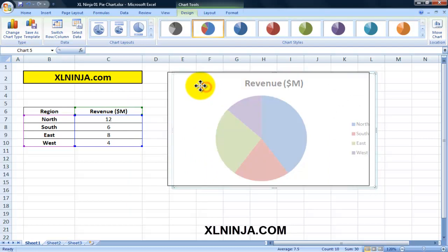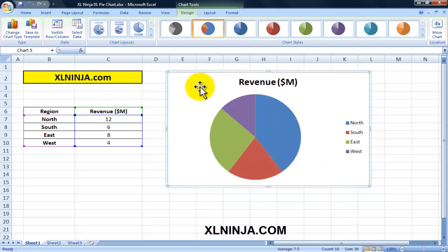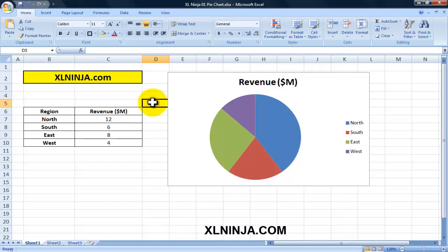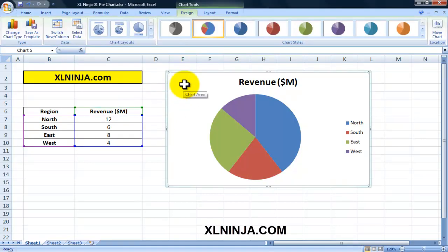As you can see, Excel has automatically created a chart on the same sheet with all the information we provided. We can now go and change it. When we select the chart by clicking on it, you can see up here you have Chart Tools with regards to Design, Layout, and Format.